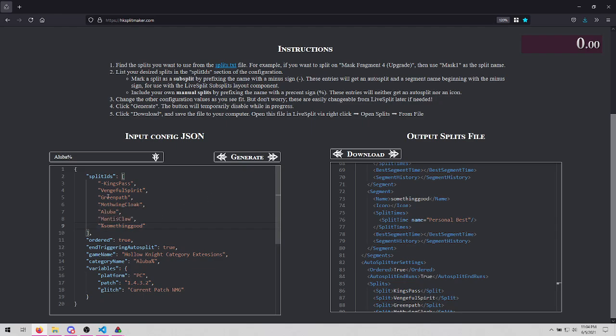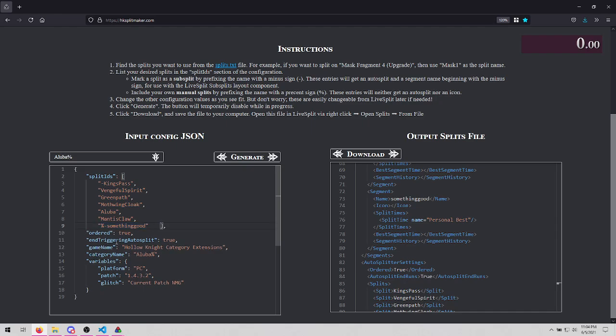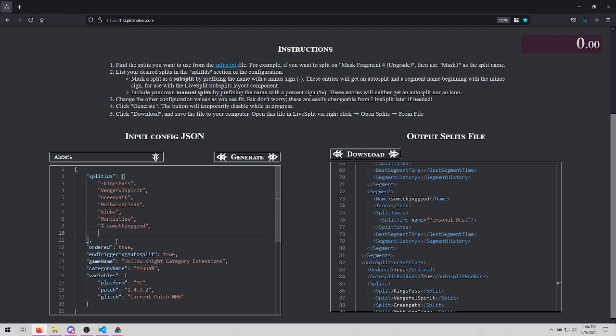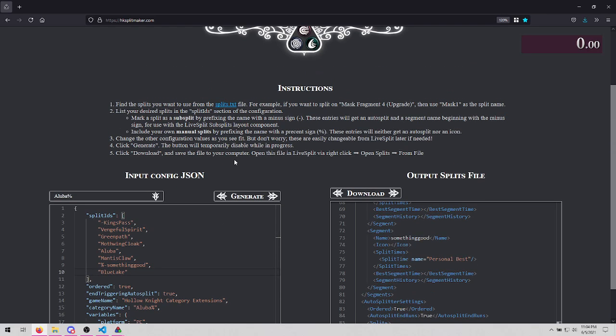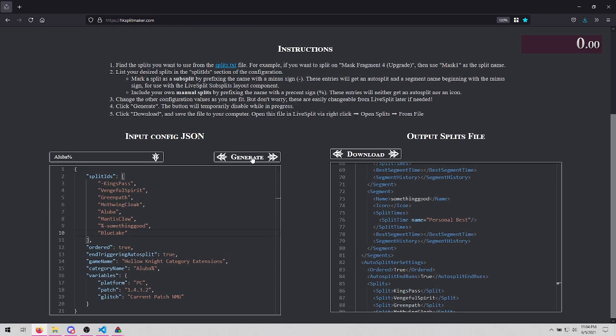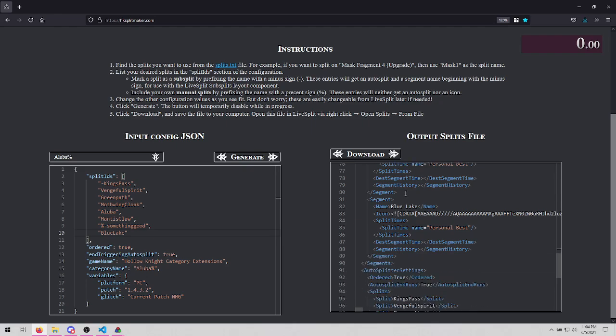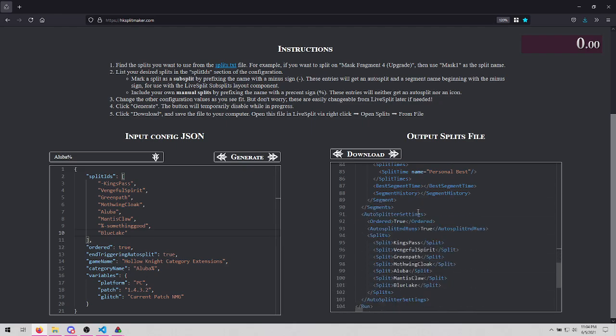We can also combine these. Let's say we have this as a manual subsplit, and then we go to Blue Lake. And notice again that there's no autosplit between Mantis Claw and Blue Lake.